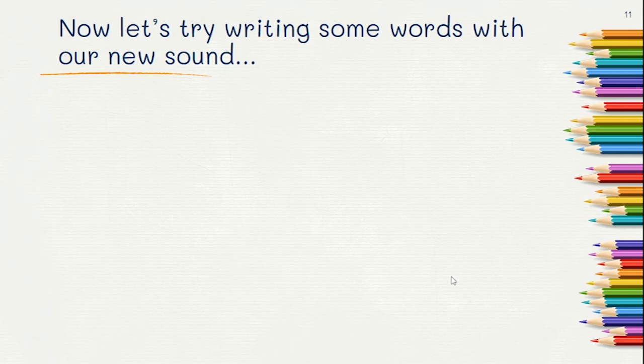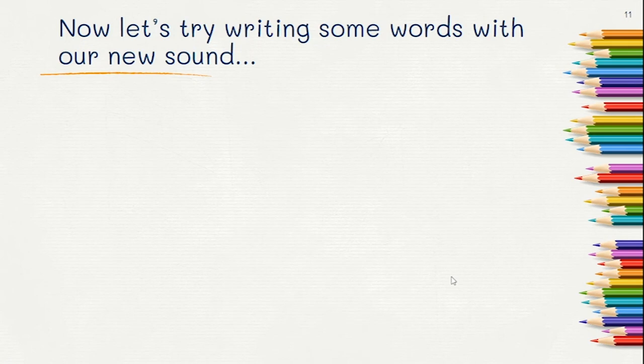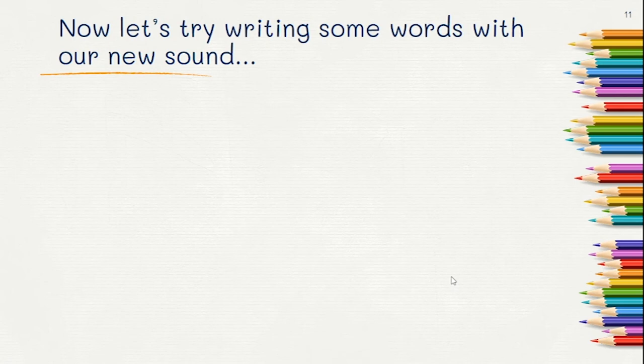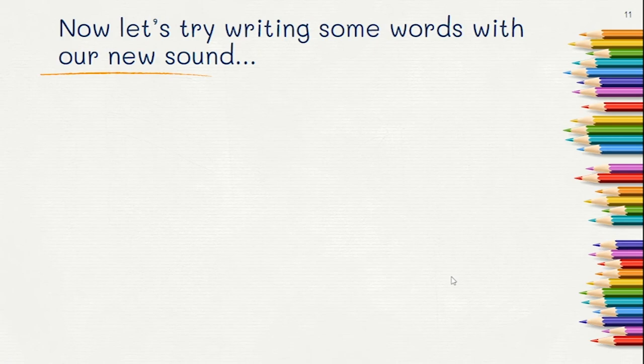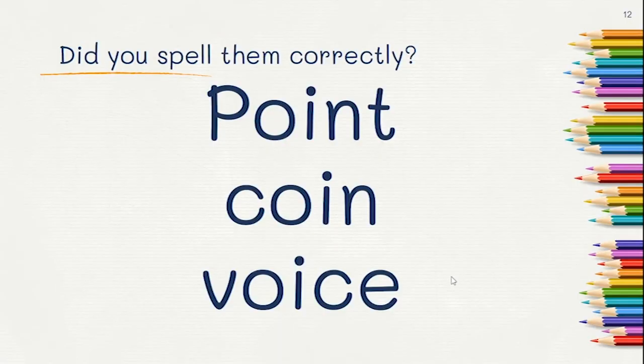Word number two: coin. Coin. Let's try one more. Voice. Voice. How did you do? Did you spell them correctly?